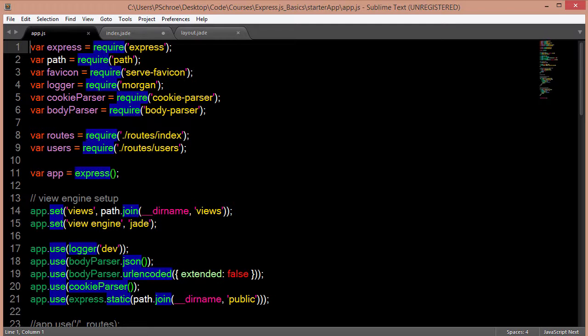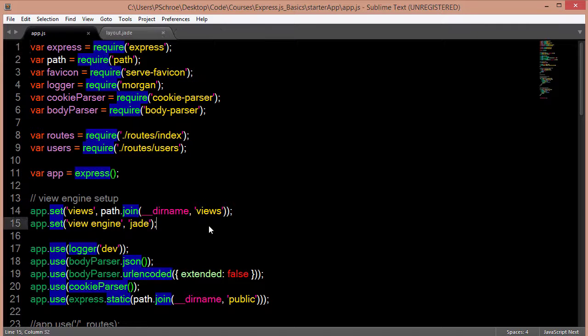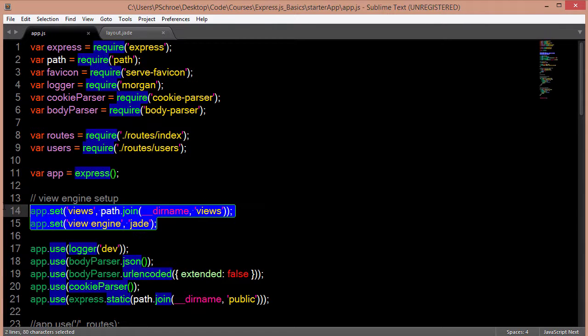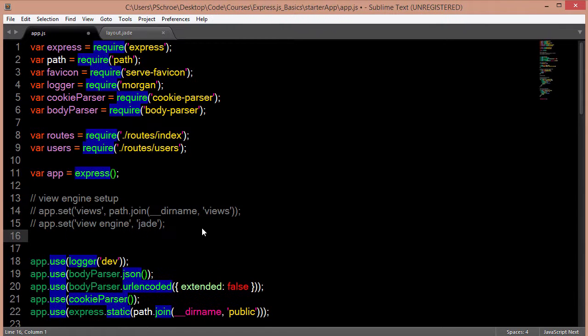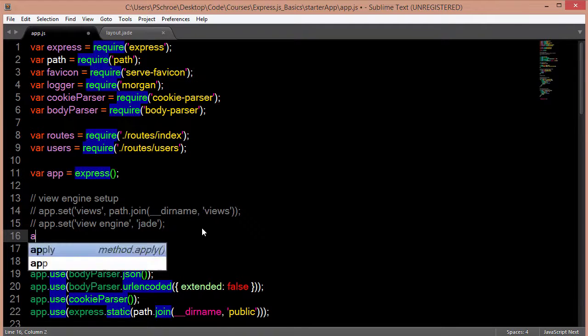But it is the template that is shipped with Express. Mostly because it was created by TJ Holowaychuk, who also created Express.